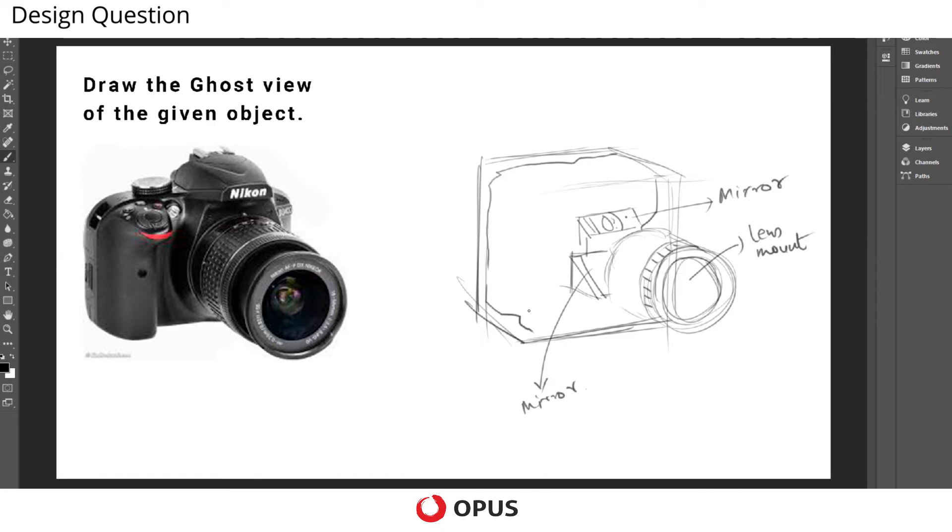and we are seeing the internal structure of the camera itself.